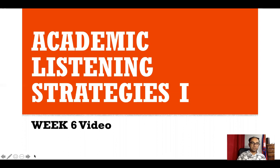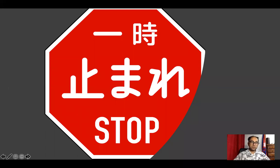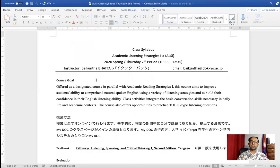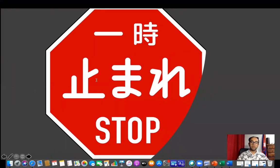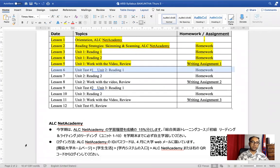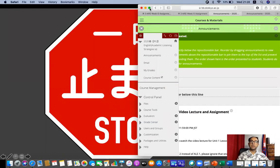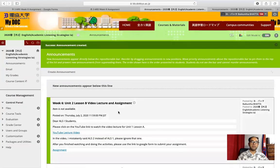As usual, whenever you see this sign in the video, please stop the video and do the listening activity or do the exercise as asked in the textbook. You also need to have your mydoc open. If your mydoc is open, you can work on the listening activities from there. Your assignment and listening activities will all be available on mydoc, your course folder.